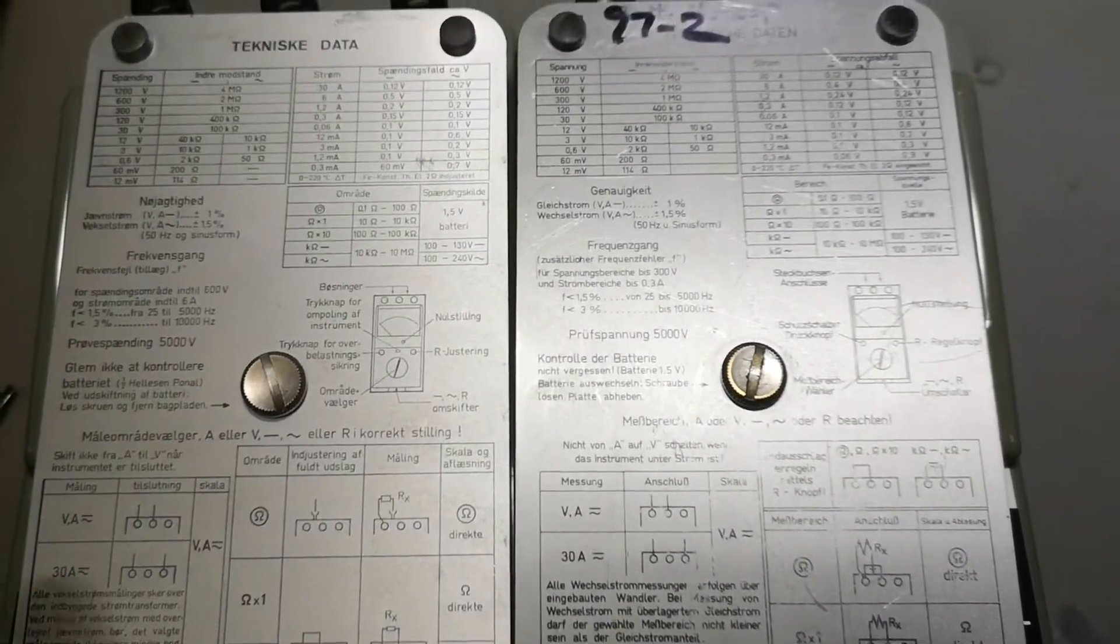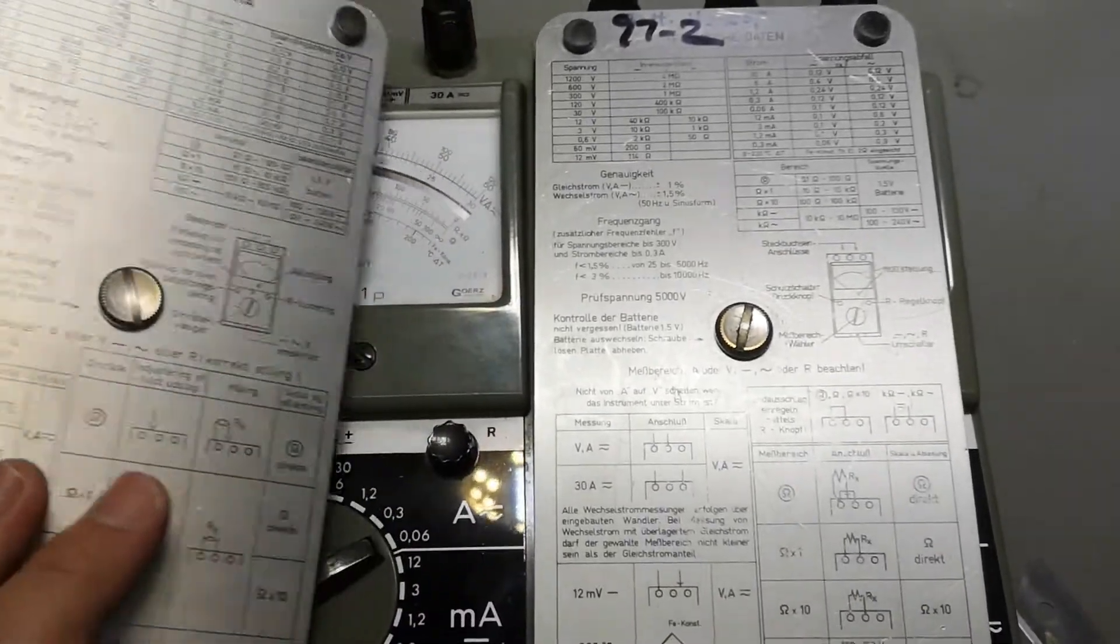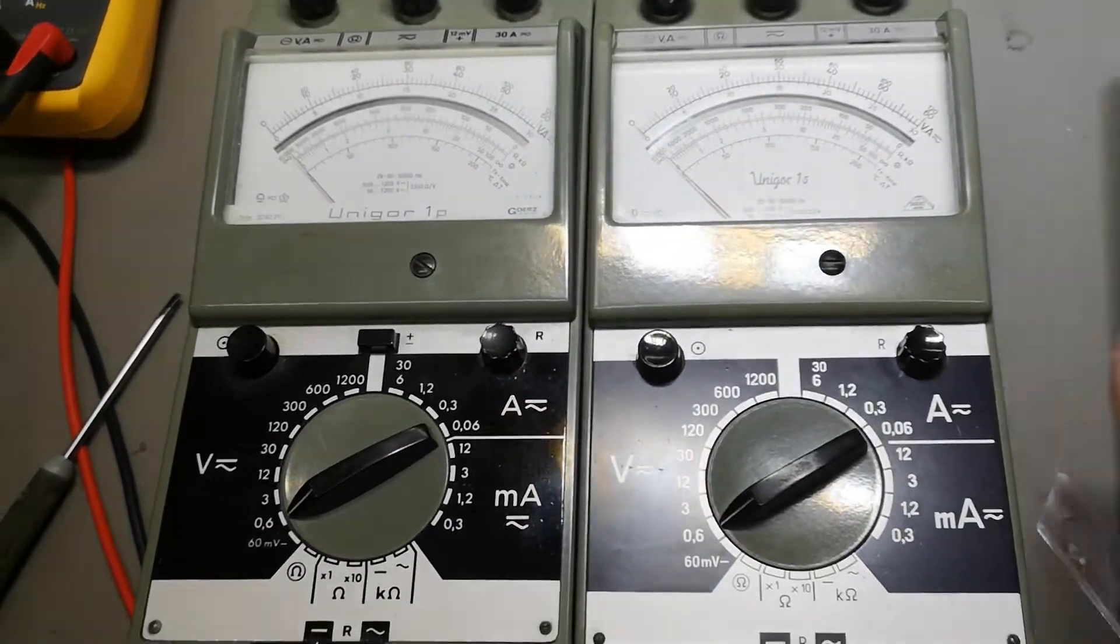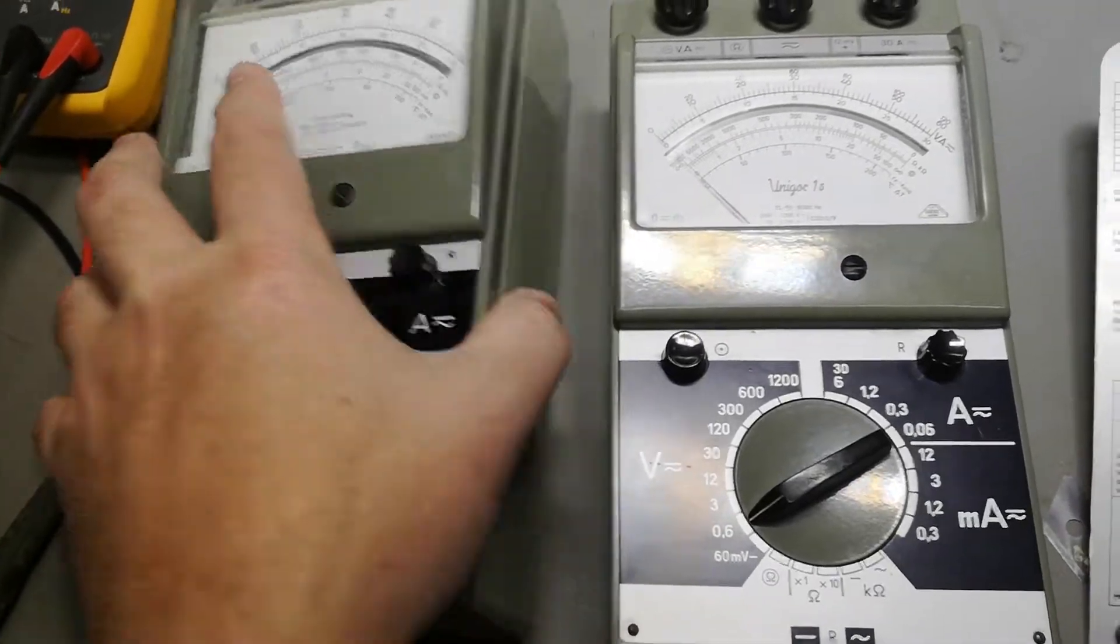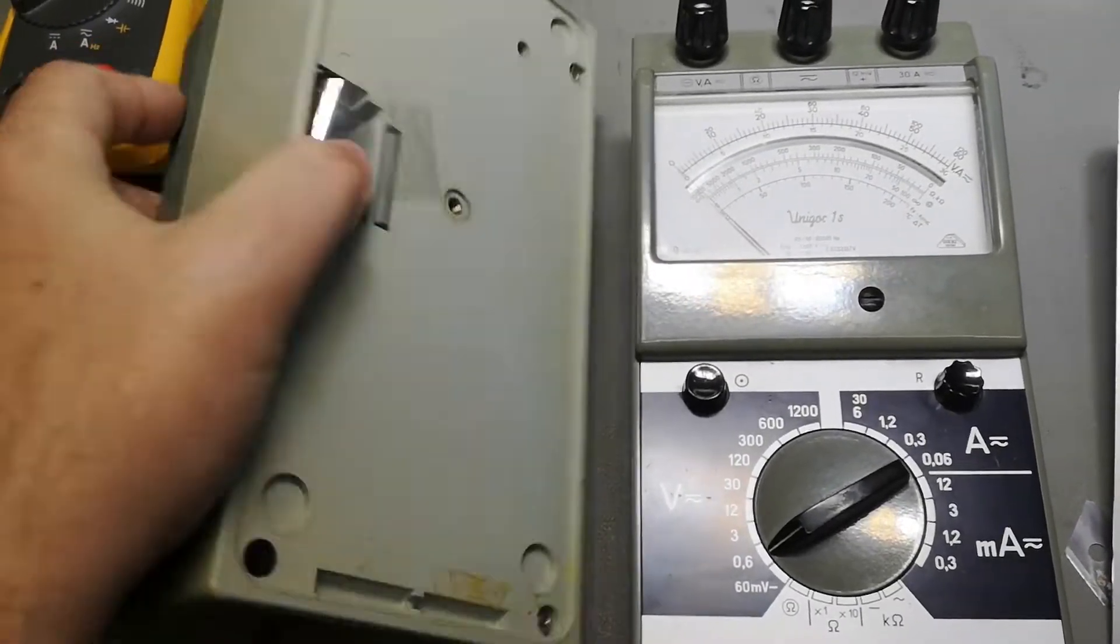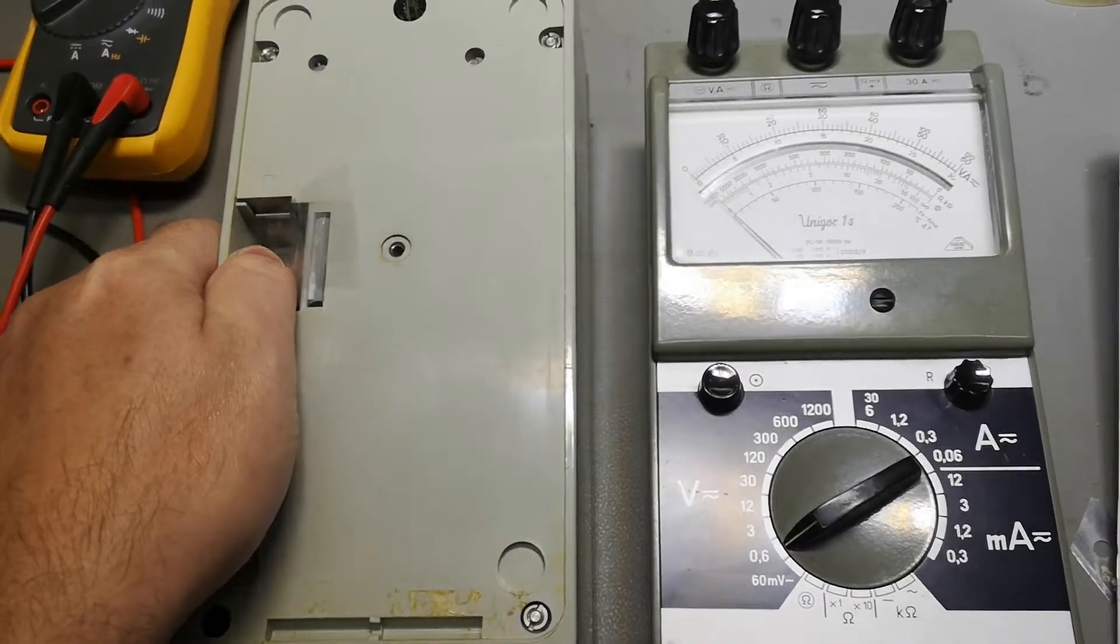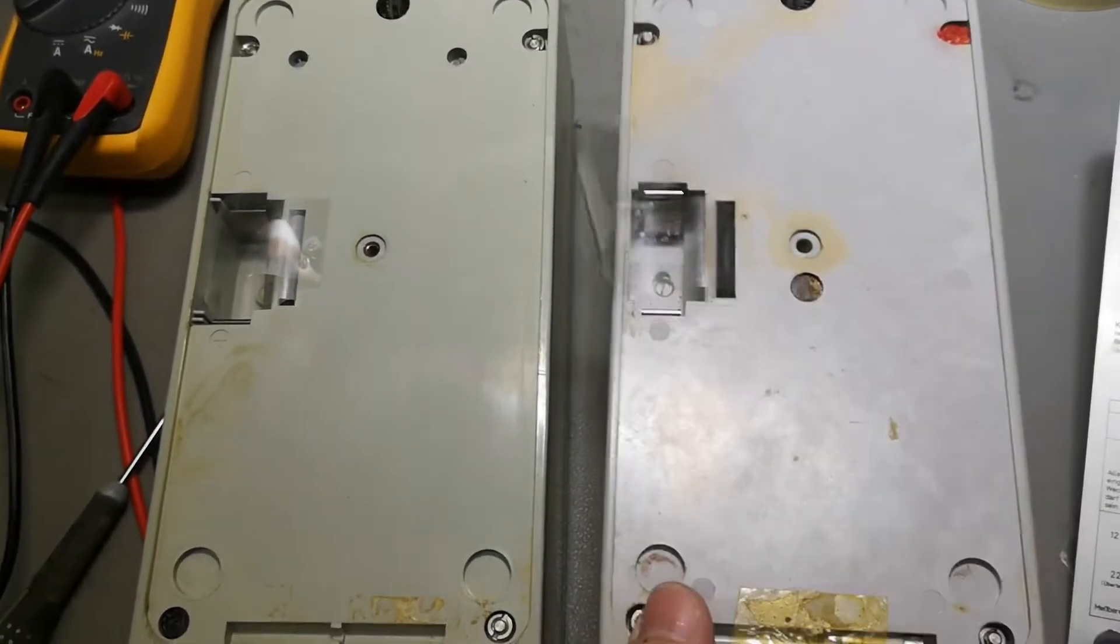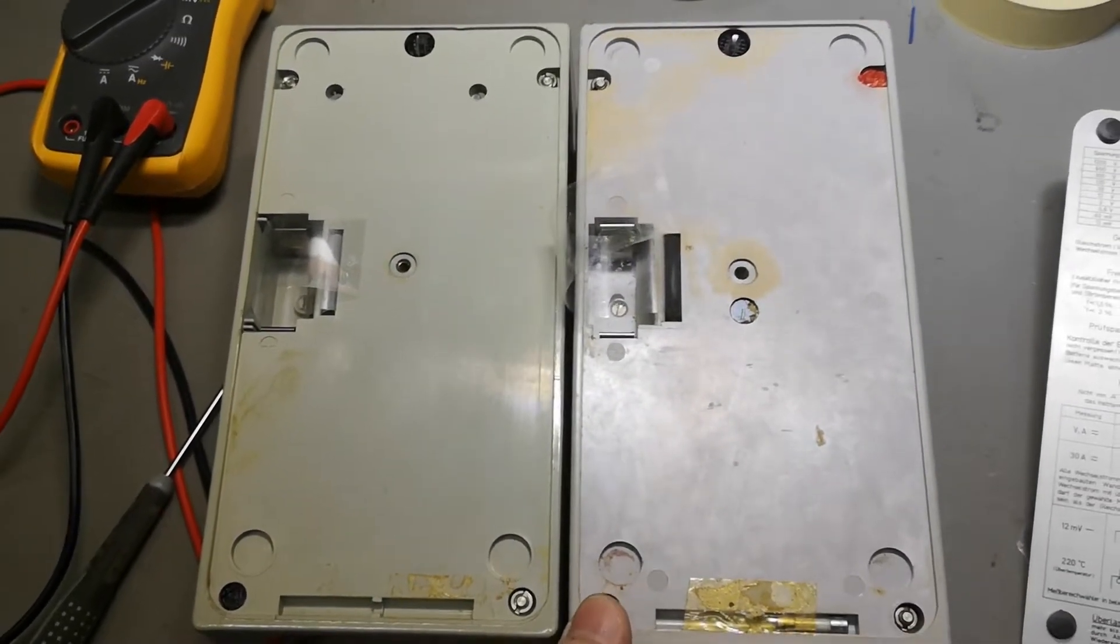Now I'm going to try and open the two meters. We're going to do a little bit like the same. Let's try and look at the rear side of the two meters because they are actually different. Look at that.